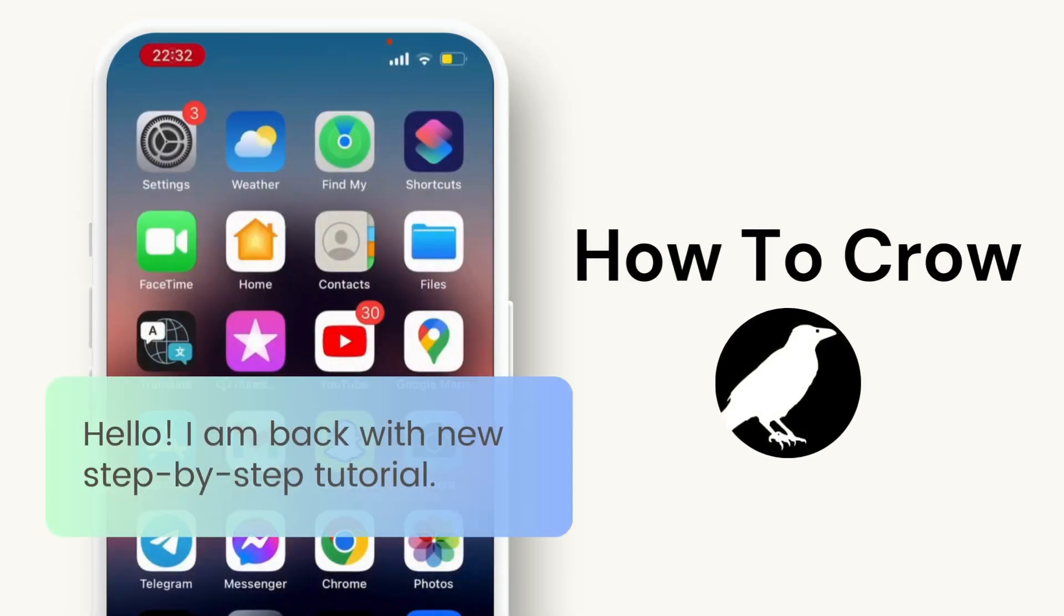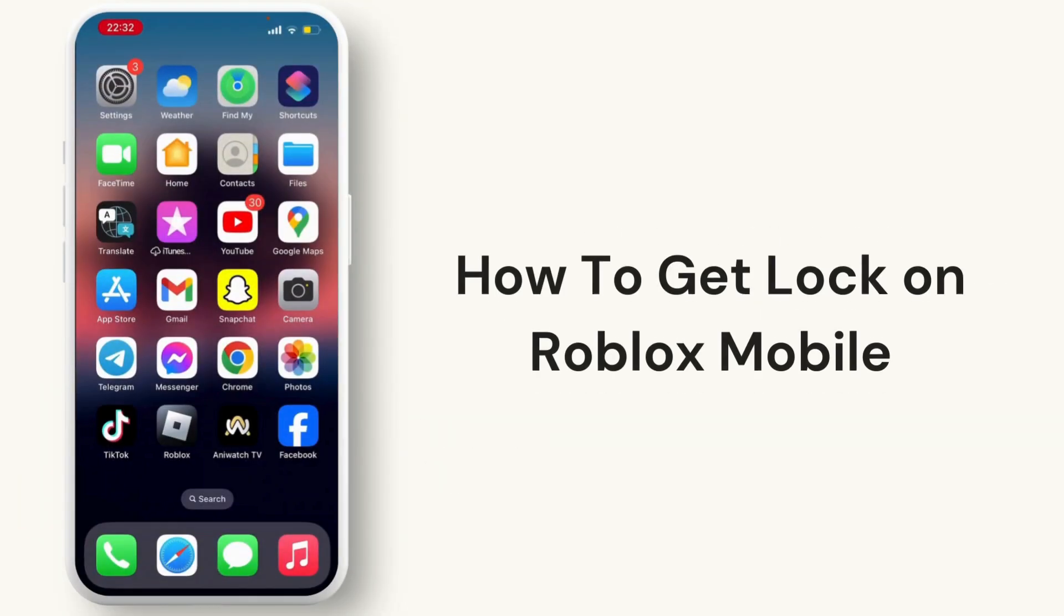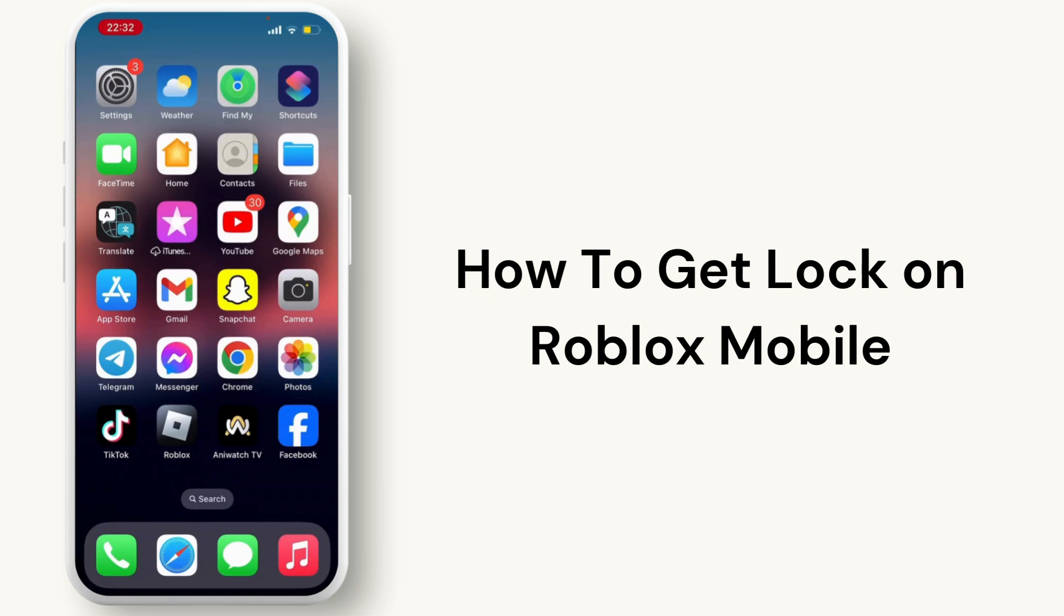Hello everyone, welcome back to our channel. In this video, I will guide you through how to get shift lock on Roblox mobile.